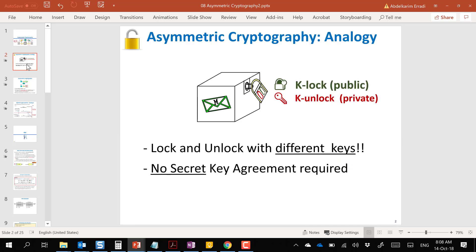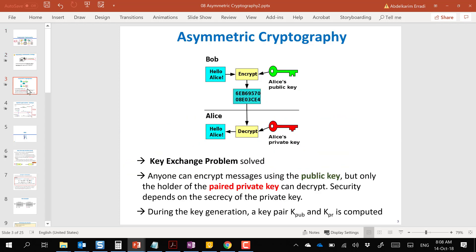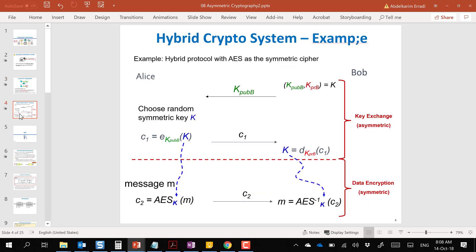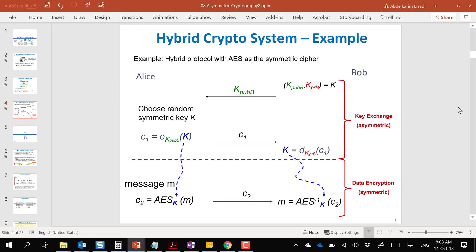In asymmetric cryptography, the reason we call it asymmetric is because we have two keys: a public key and a private key. One way of using it is to encrypt and decrypt, but in reality we don't use it this way. In reality, we use a hybrid approach.